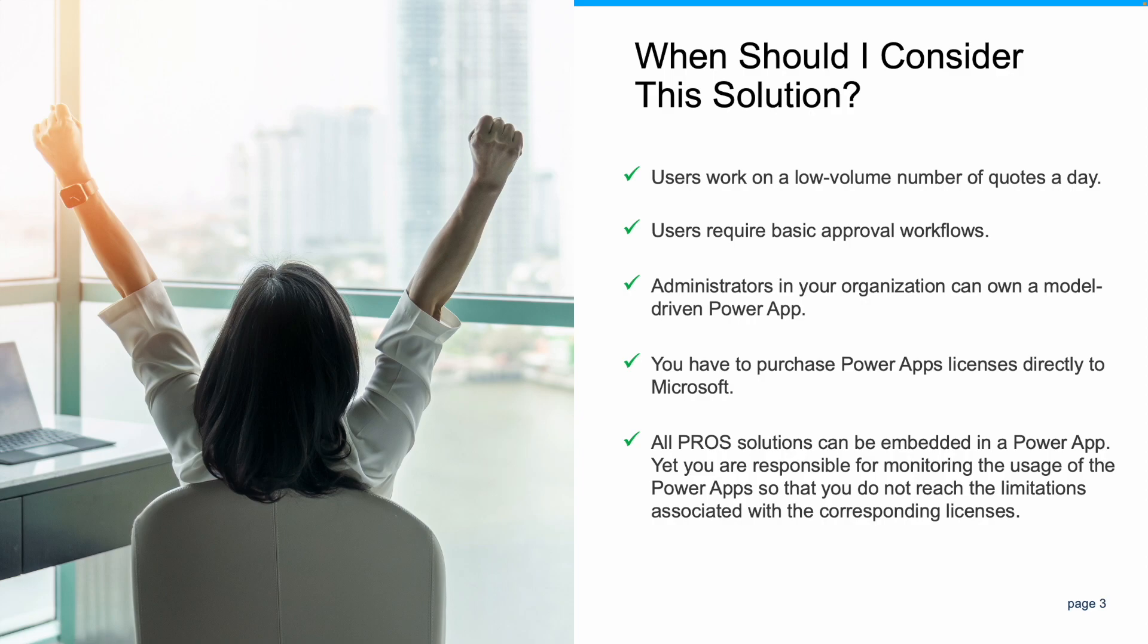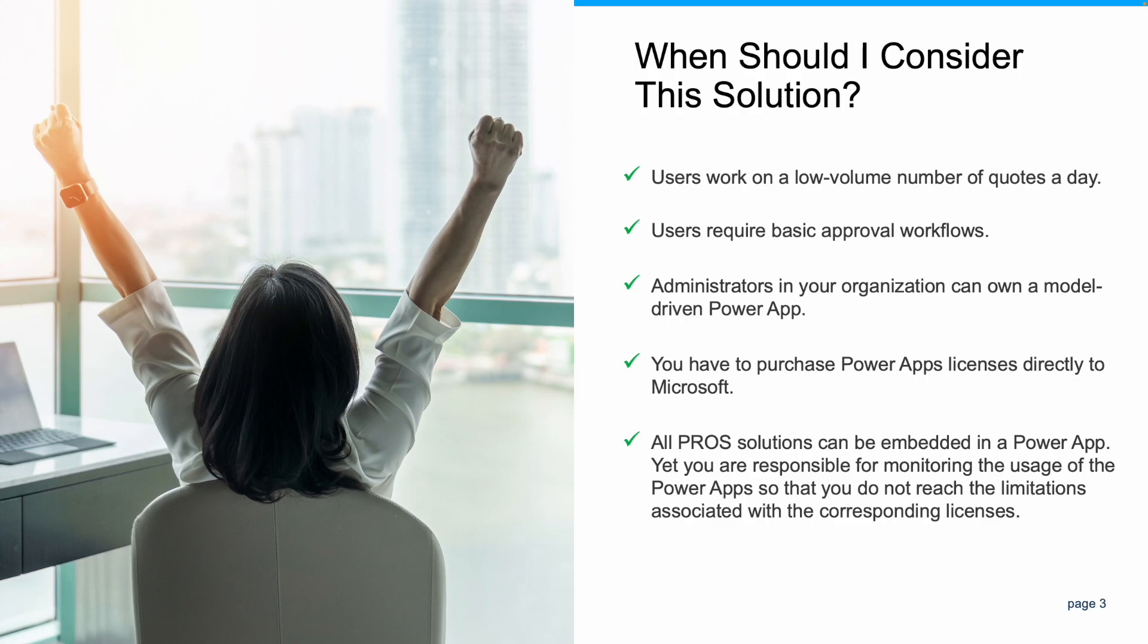This approach also requires that you purchase PowerApp licenses directly to Microsoft or via your Microsoft agreement. And last but not least, all PROS solutions are compatible with PowerApps. Yet you are responsible for monitoring the usage of the PowerApps so that you do not reach the limitations associated with the corresponding licenses.